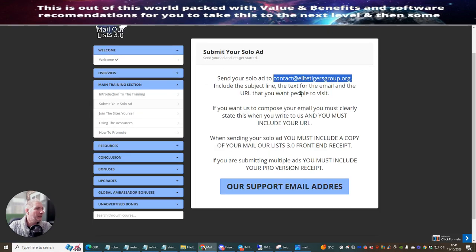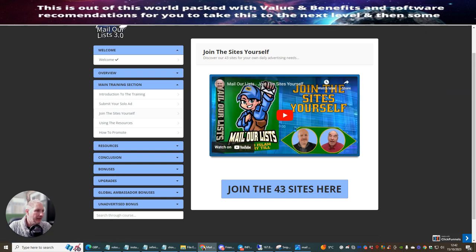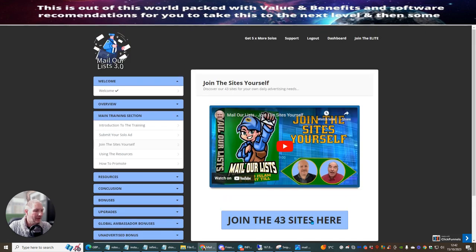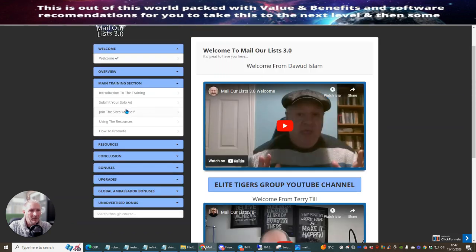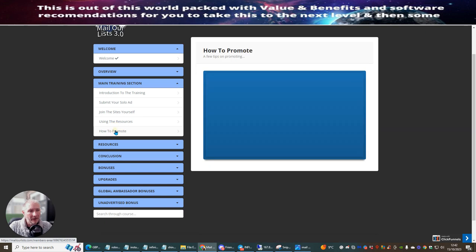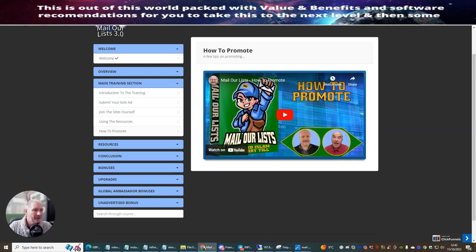So that's it, ladies and gentlemen. Hopefully that is going to help you. You just need to make sure that you work yourself through this process. Submit your solo ad — that's what we've just done. Join the sites yourself — click on here and it's going to give you a video. Doward and Terry are going to take you through that when you click on join the sites yourself. If you haven't got any resources, you've got resources here. If you don't quite know how to promote, just click on this link and these two guys are going to take you through how to set this up as well. All the very best. Until my next video — cheers.